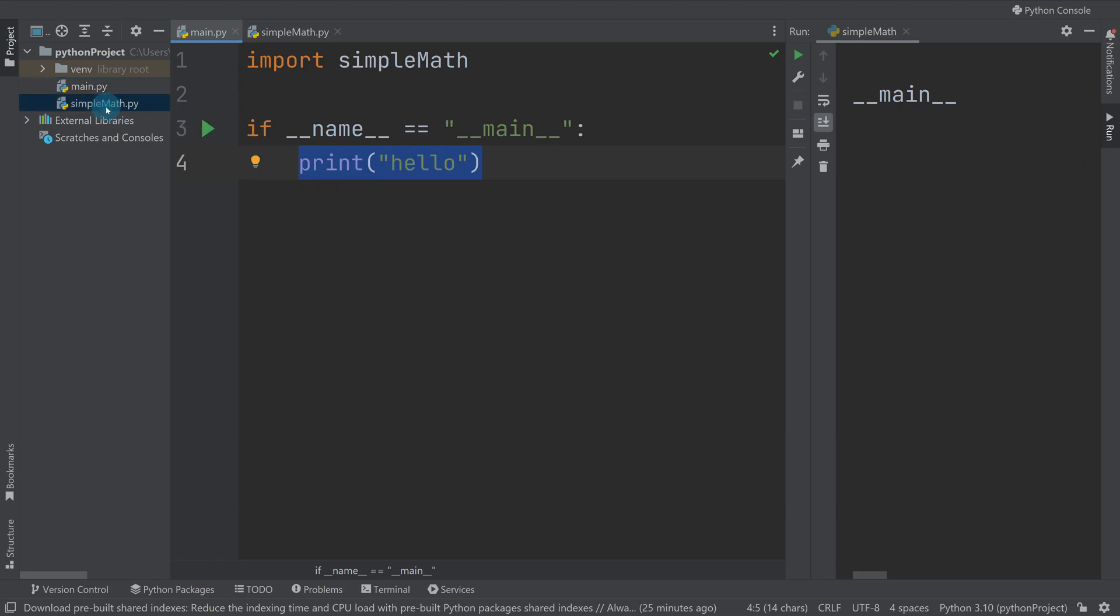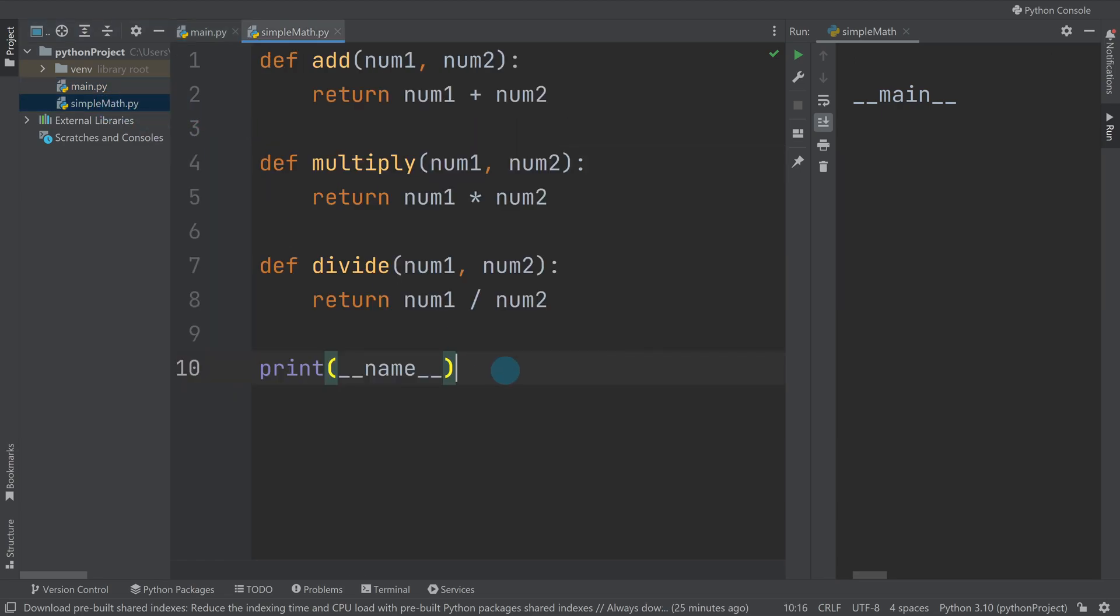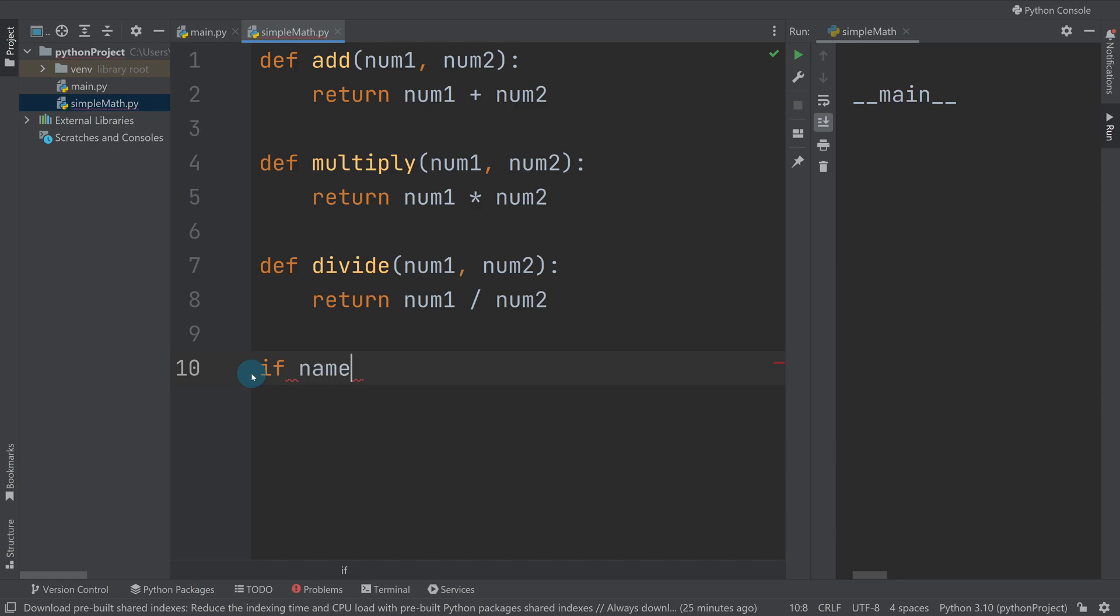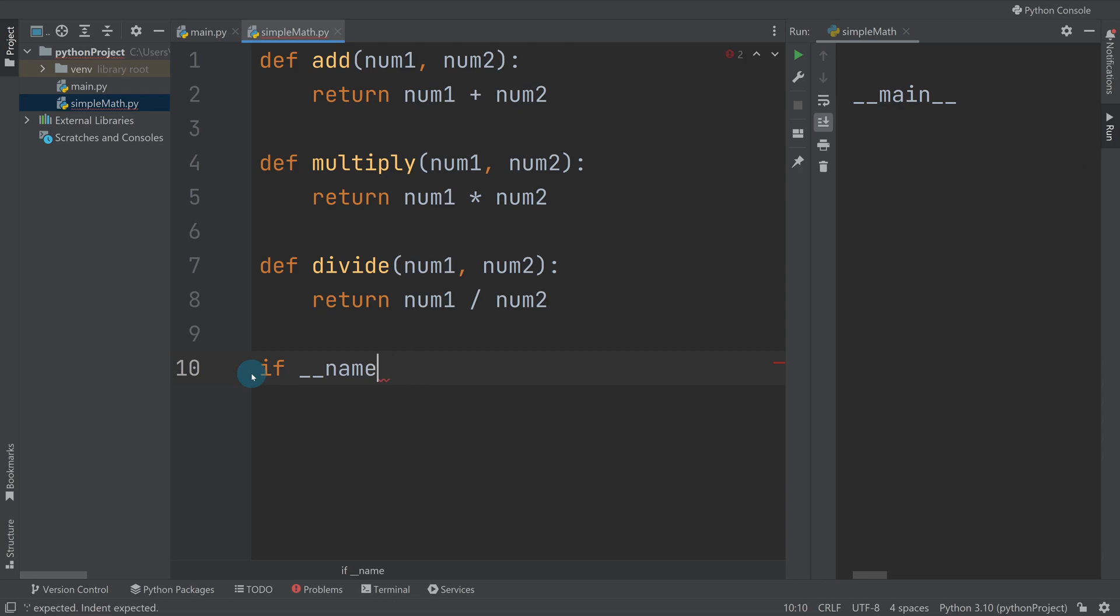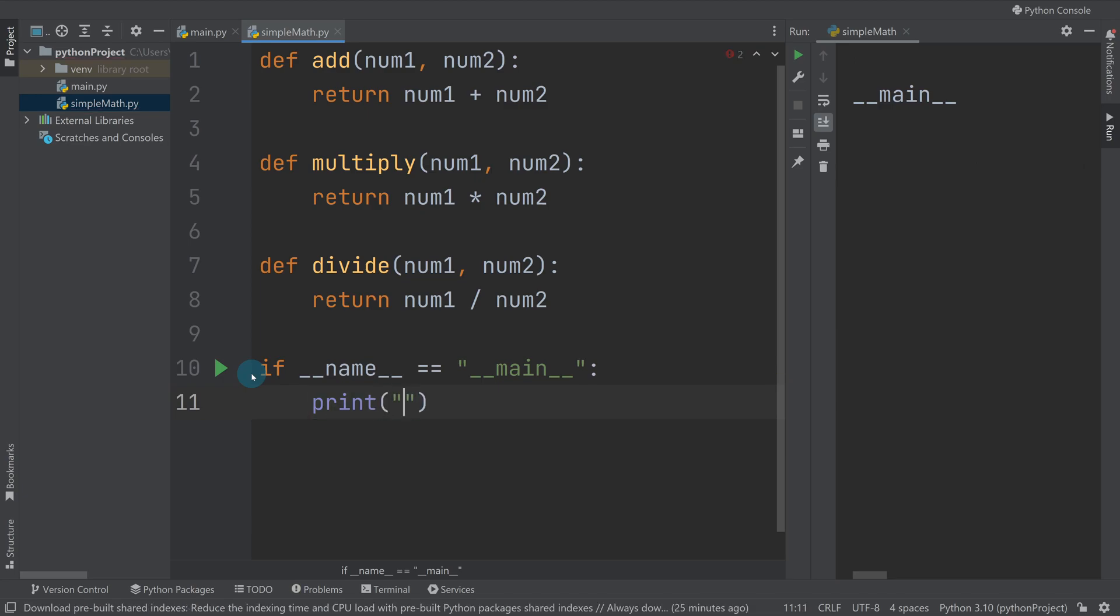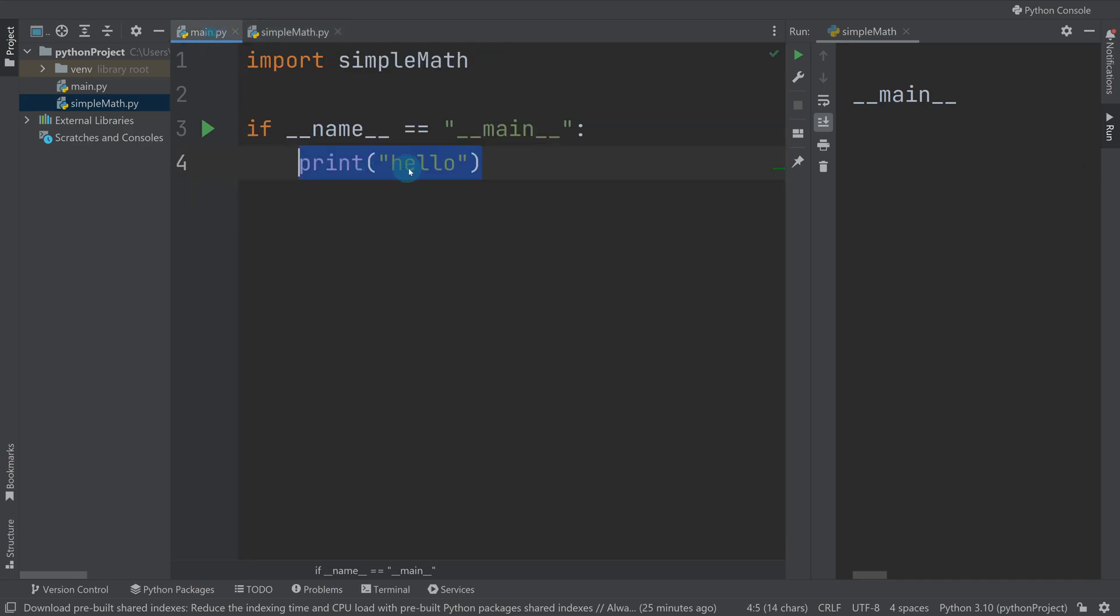If I go back to simple_math, I could say if __name__ is equal to __main__ and I could print ran from simple_math. And then in here I could say ran from main.